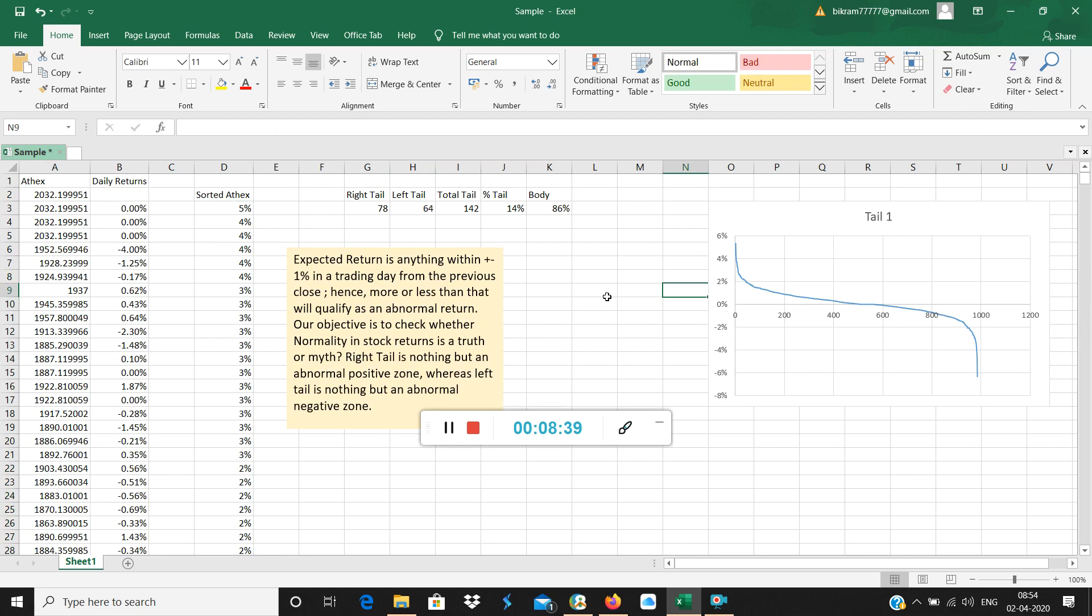What we have learned is that the myth is busted. Normality or Gaussian distribution in stock returns is a myth. It is not possible. Stock returns usually are non-Gaussian or non-normal in nature. So don't try to find normality in financial data.